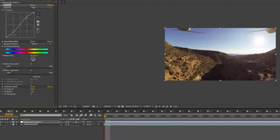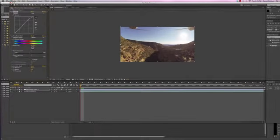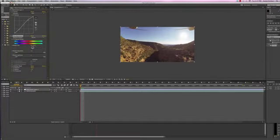So either way, you know, between curves, levels, and then the hue saturation, I can do a pretty quick color correction that yields pretty good results.